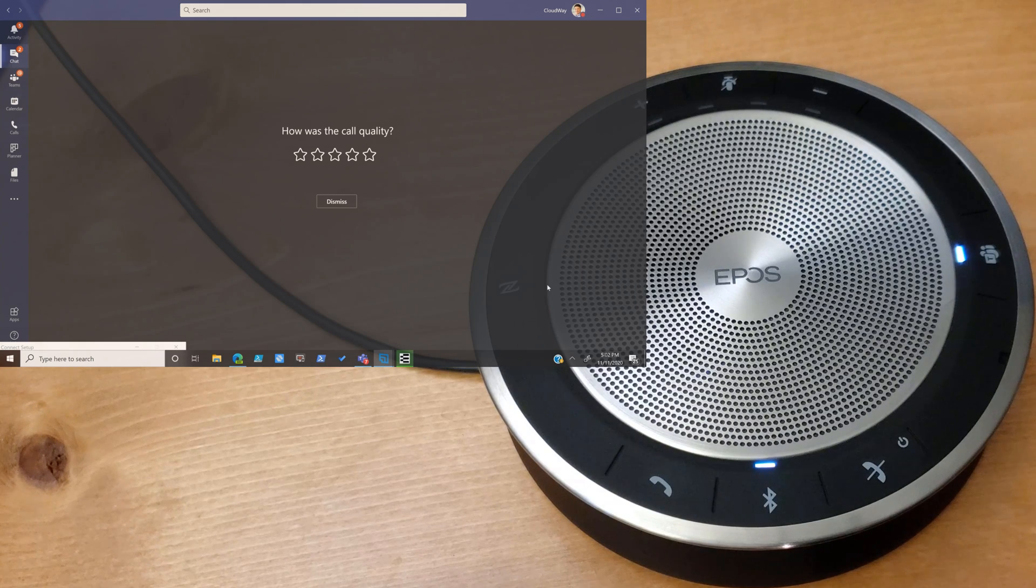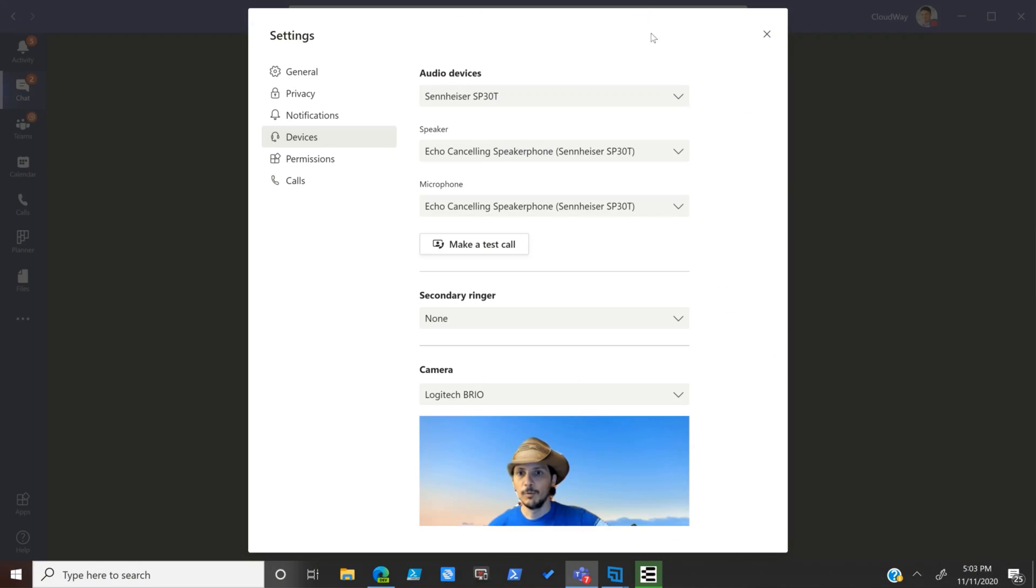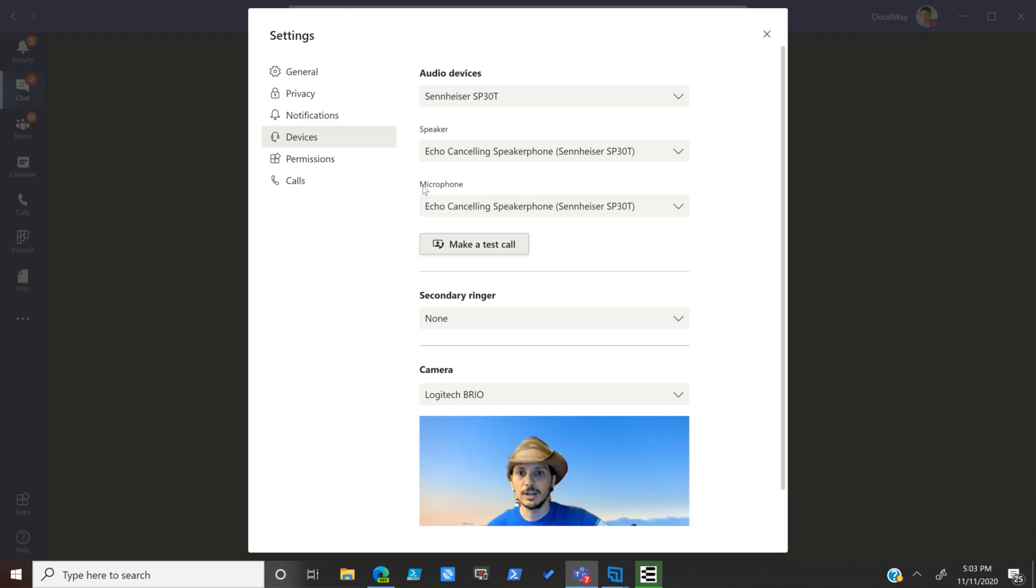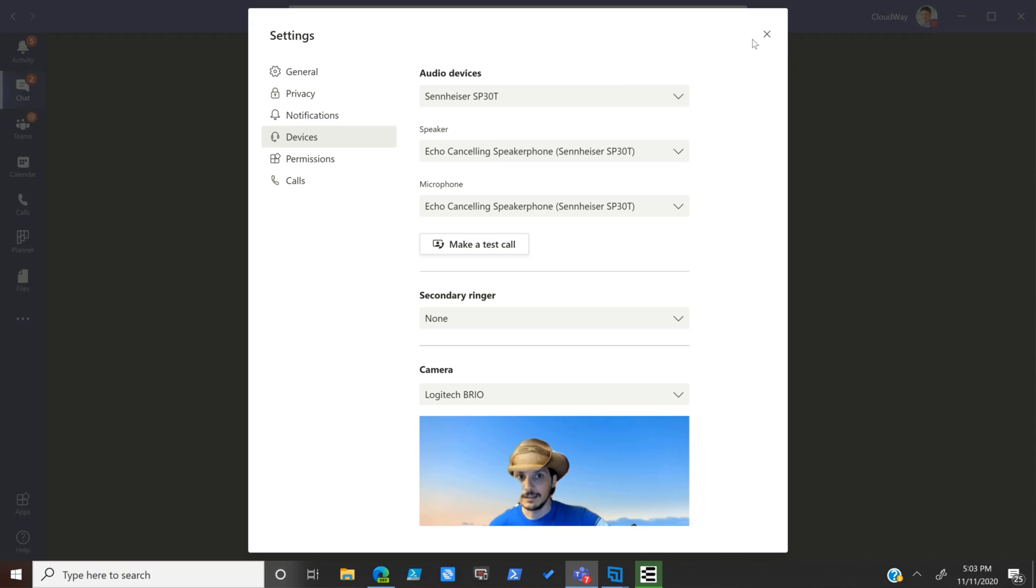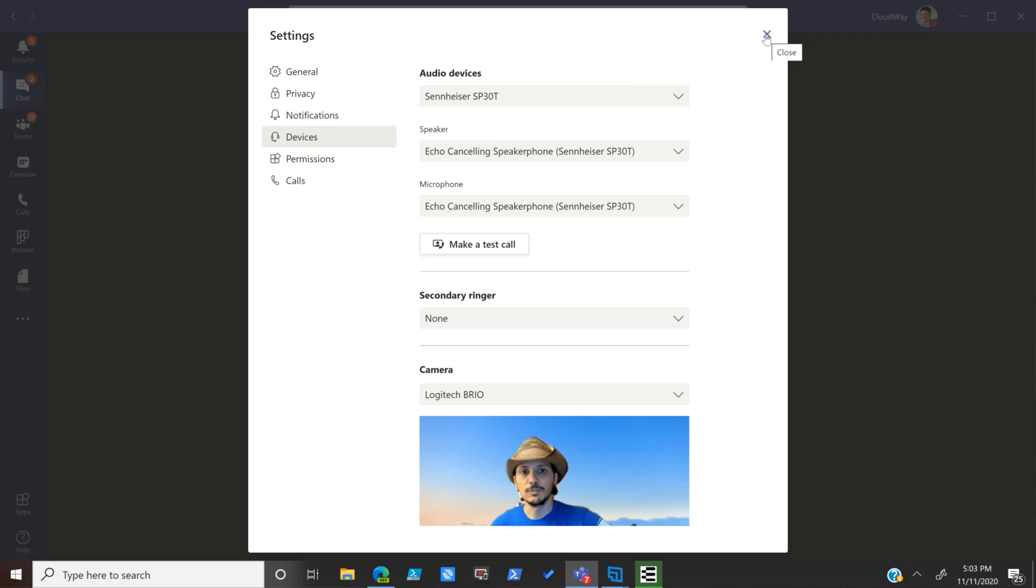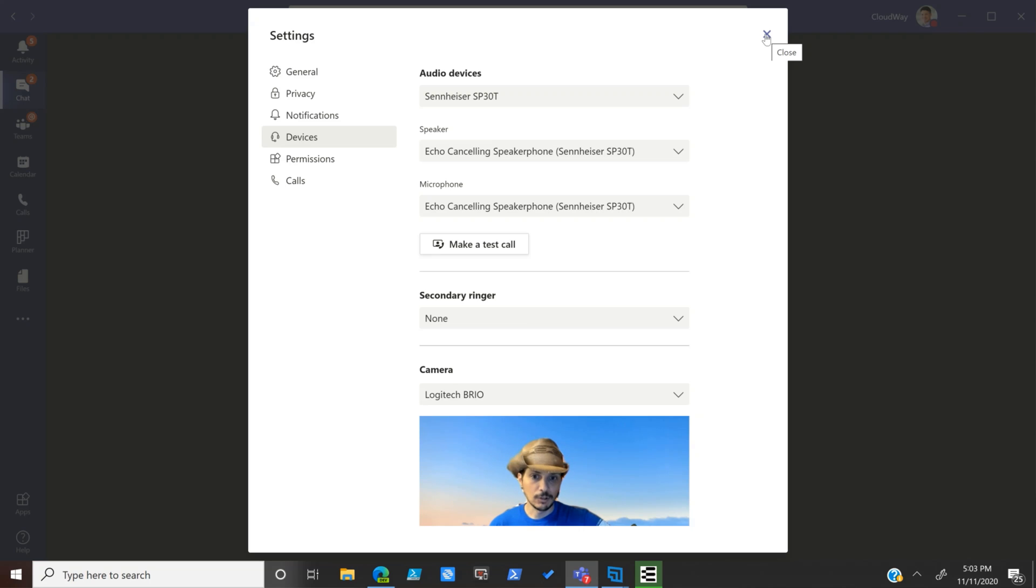One other thing I want to point out here is just that we are using the echo canceling speakerphone in the Microsoft Teams client. We're in our settings, we're in devices, and we have selected the SP30T, as was just evidenced by the fact that the incoming call rang through Teams and onto the speakerphone and we answered it there.